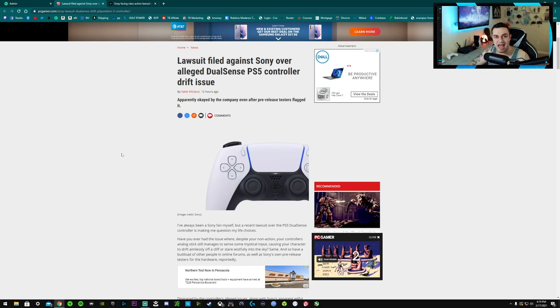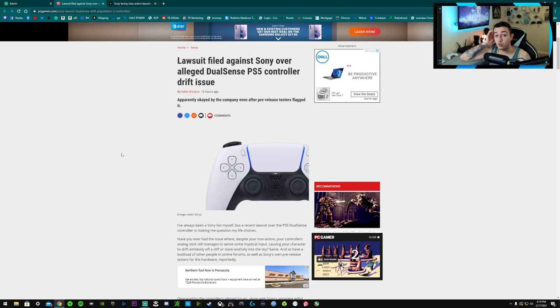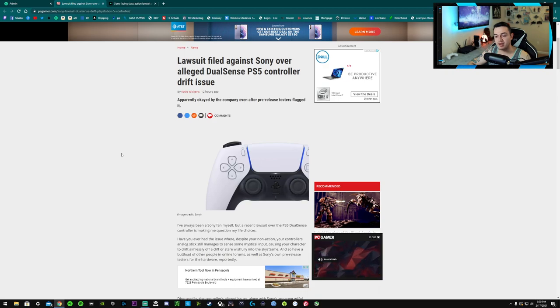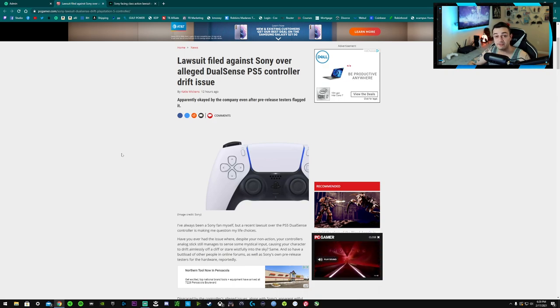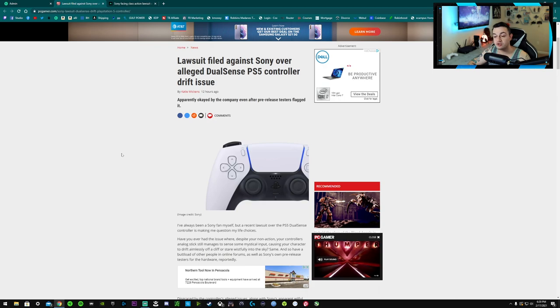Controllers should not be coming out of the box, the one controller you get, with astronomical stick drift. And the ones that didn't have it initially, a lot of these people in the lawsuit are saying that it started very shortly after, weeks to a month after just regular usage. And that's absolutely ridiculous. Keep in mind these are $70 controllers plus tax. You're looking at about $73 out the door if you buy them on Amazon or Walmart or anything like that.